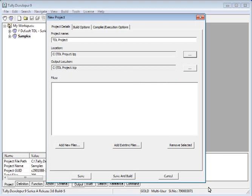In case you have not created any text files, you need to click on Add New Files and create a new .txt or .dtl file.